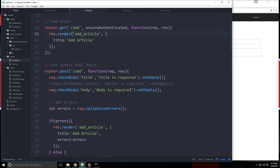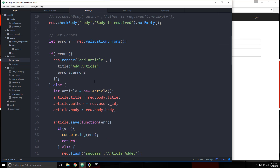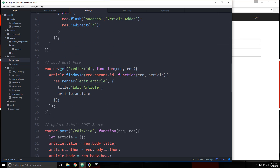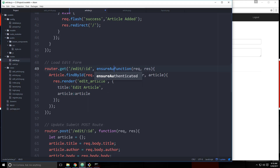We also want to put ensureAuthenticated into the edit form route. Any route you want to protect you can now just add that middleware, which is really nice.